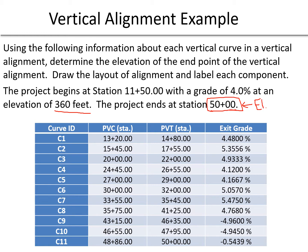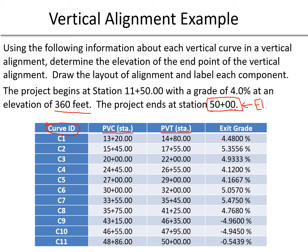We're given information on 11 different curves labeled C1 through C11. For each of these curves, we're given a PVC and a PVT, and we'll solve this in a following slide, but one of the things that's important for us to remember for vertical curves is that the PVI is in the middle of the PVC and PVT.